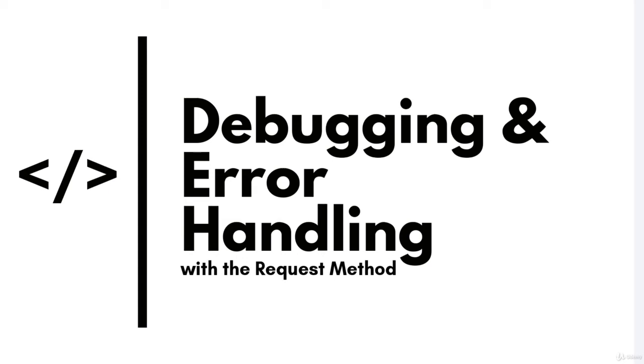Hey there, welcome back! In this lecture we are going to talk about debugging and error handling.